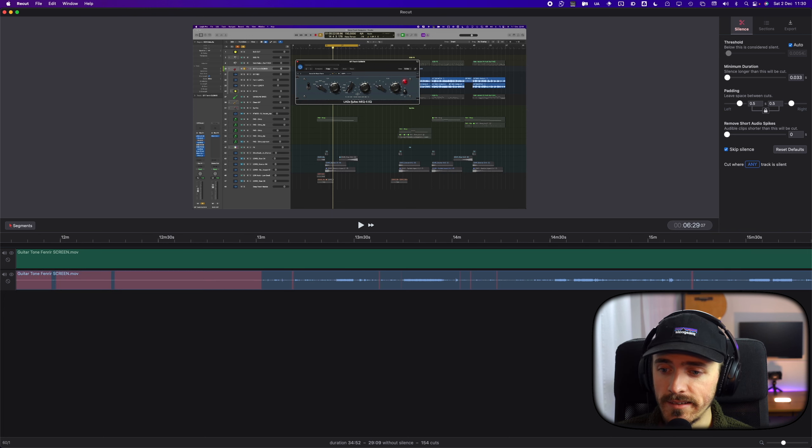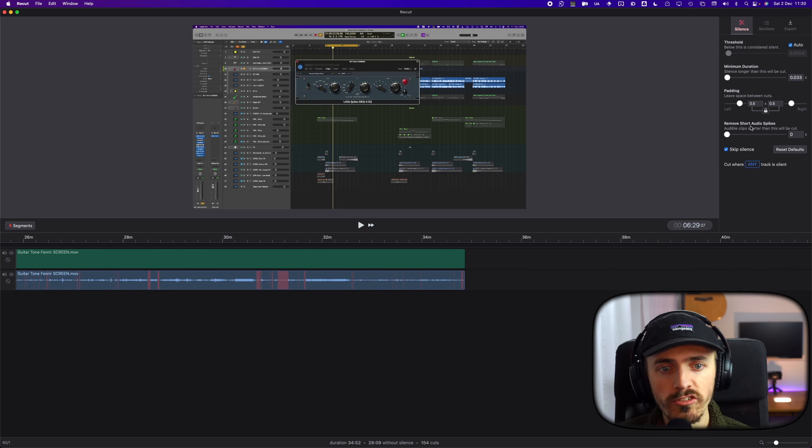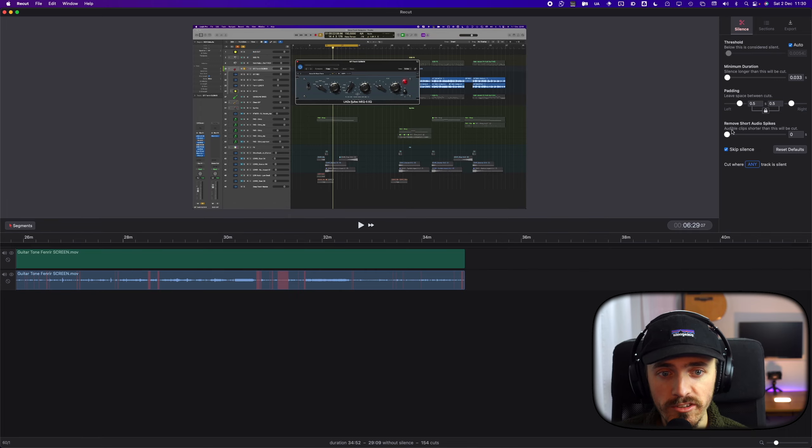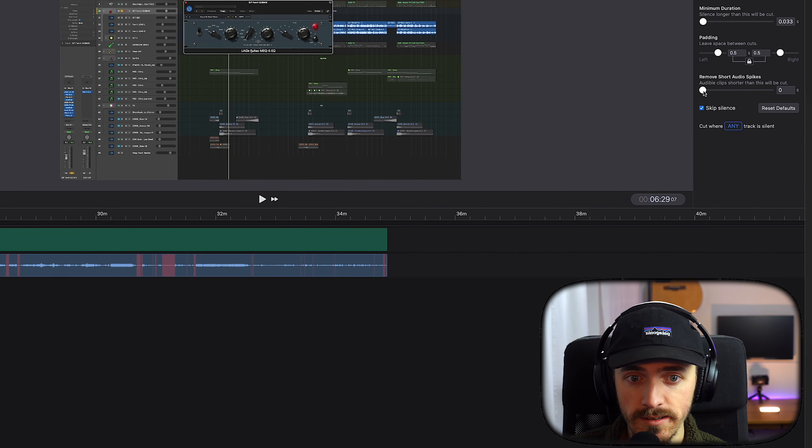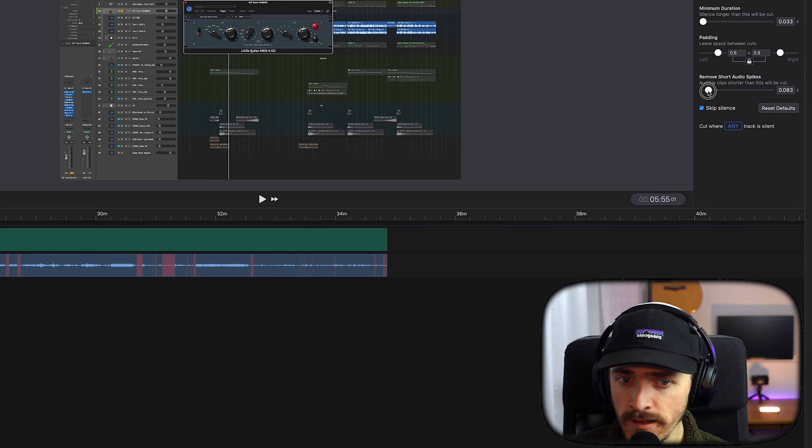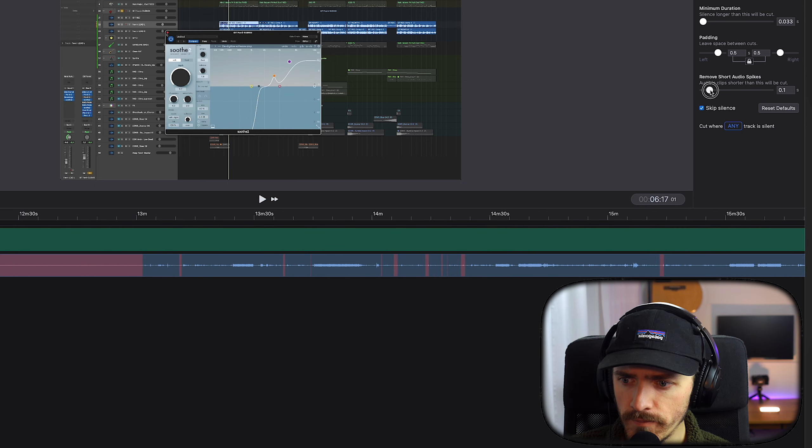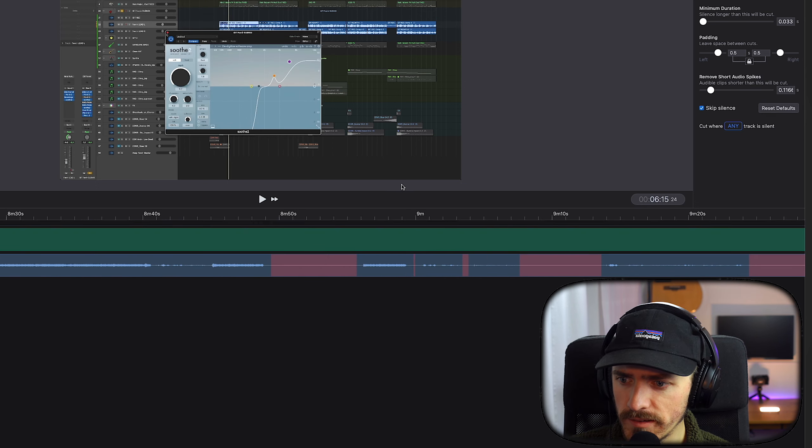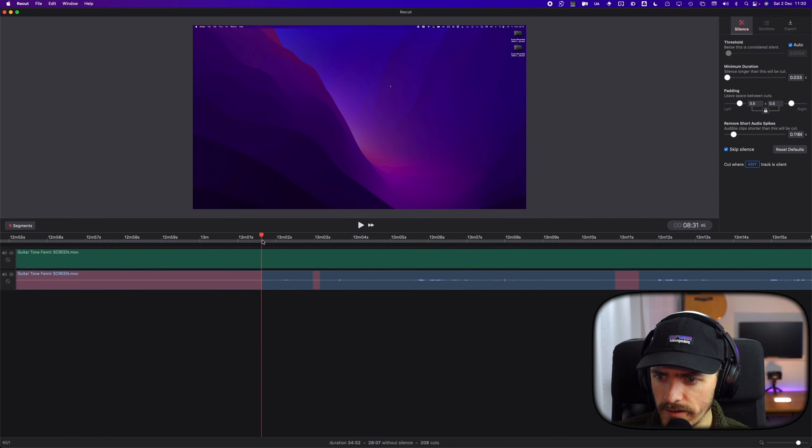And they also added, it's been here for a while now, but you can remove short audio spikes. So audible clips shorter than this will be cut. So maybe I will use this. Let's try it. Let's look at what it's removing here.